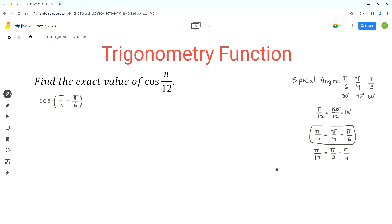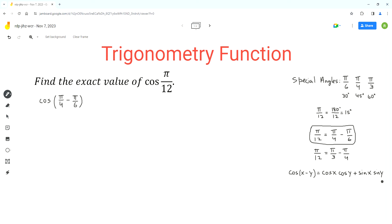Now we can use the cosine angle difference identity: cos(x − y) = cos x · cos y + sin x · sin y. This is a very important identity you need to understand and memorize. In our expression, x is equal to π/4 and y is equal to π/6.